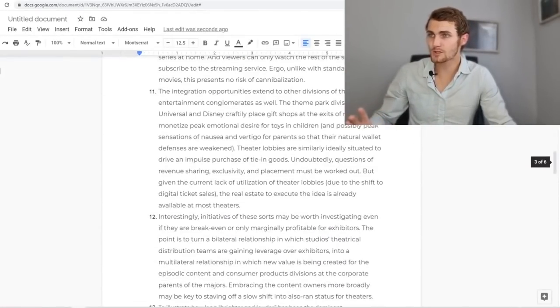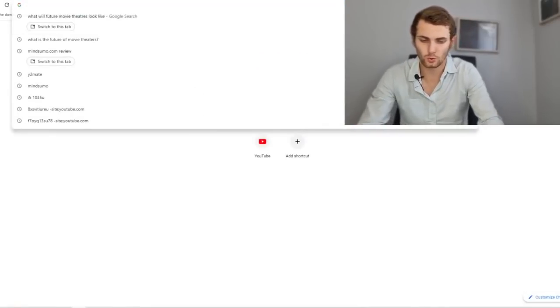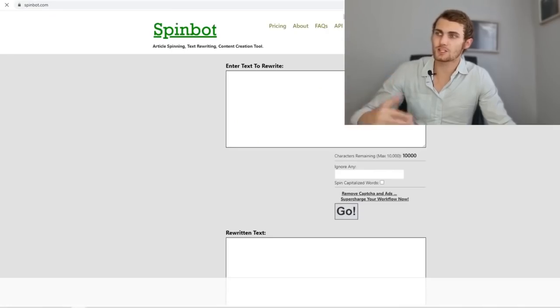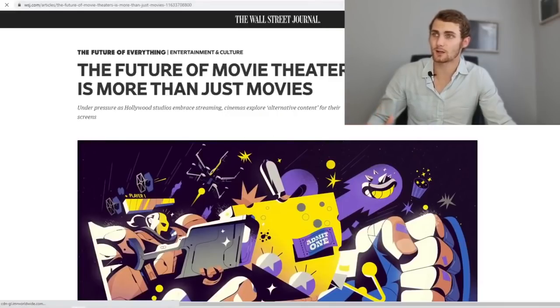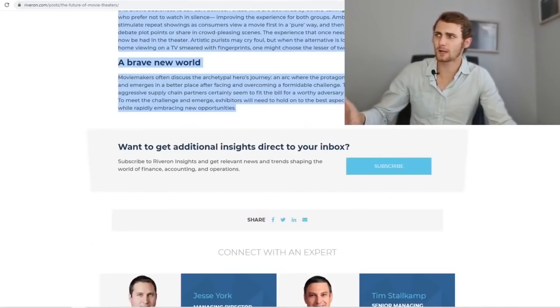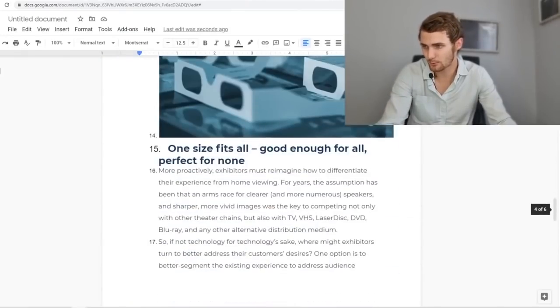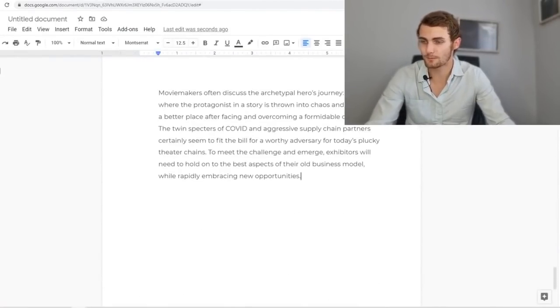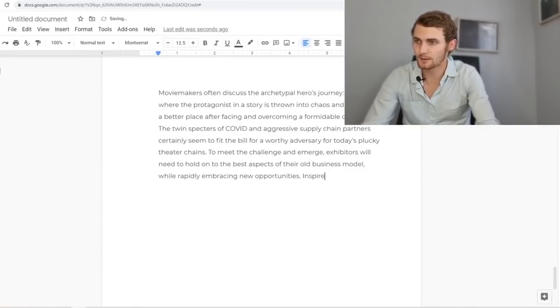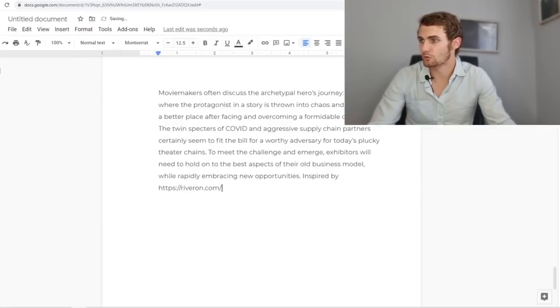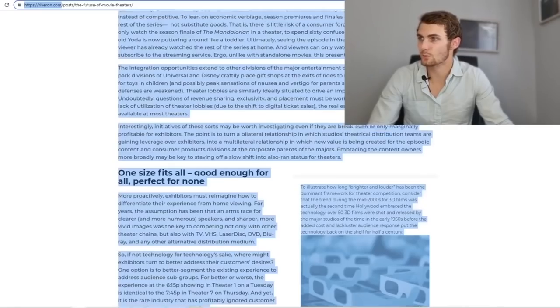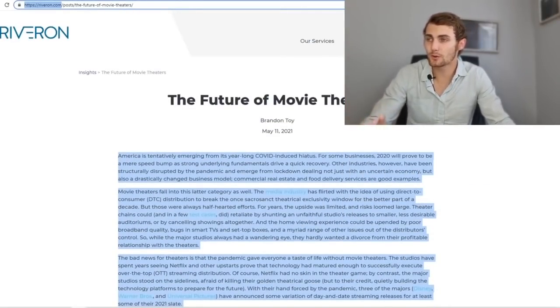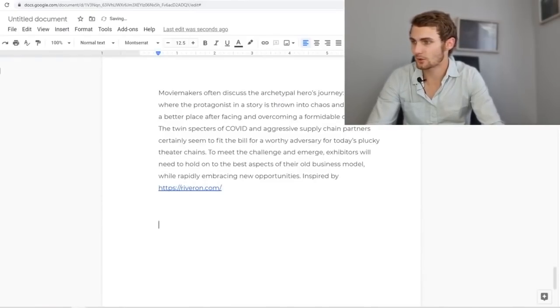Now, what you want to do is if you want to, you can come over to a tool called spinbot.com and you can actually rewrite your entire copied article into your own words. But what I recommend is if you don't have to do that just at the bottom of your answer for number two, you can type here inspired by, you can say revron.com, which is the website that released this little article on the future of movies.